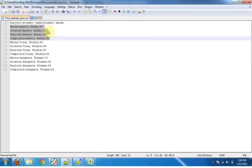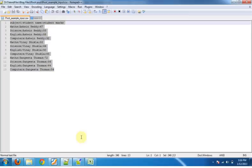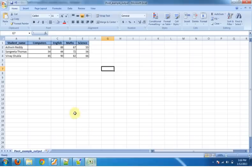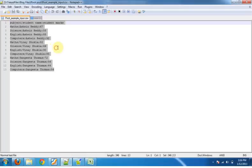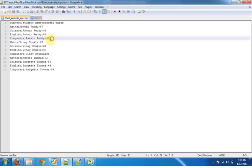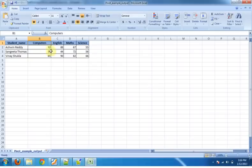Now what I want from this kind of input file is output like this, where I have a single record for a single student and their corresponding scores in the corresponding columns. So this is our requirement where we want to transpose our records to columns.